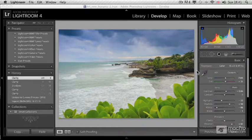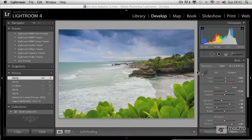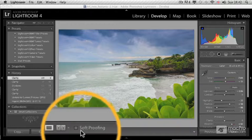If you've ever had problems with colors of your print not matching what you see on your screen, then you've probably heard about color management. Color management is a big topic and quite complicated, and to tell the truth, quite boring. But in Lightroom 4, they made it really easy with soft proofing.